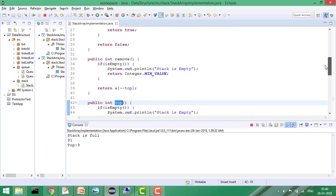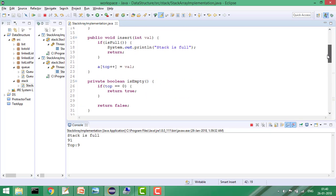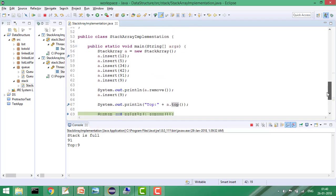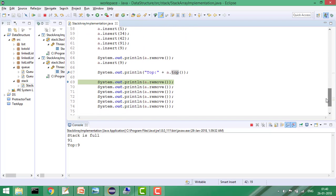All operations on stacks using arrays run in O(1) — Big O of one — because we have the top variable and directly access that index to return or insert values. That's great functionality. That's all about stacks and their operations using arrays. If you see any issues, please put them in the comments. If you liked the video and got your answer, please like it and subscribe to the channel for more such videos. Thank you!